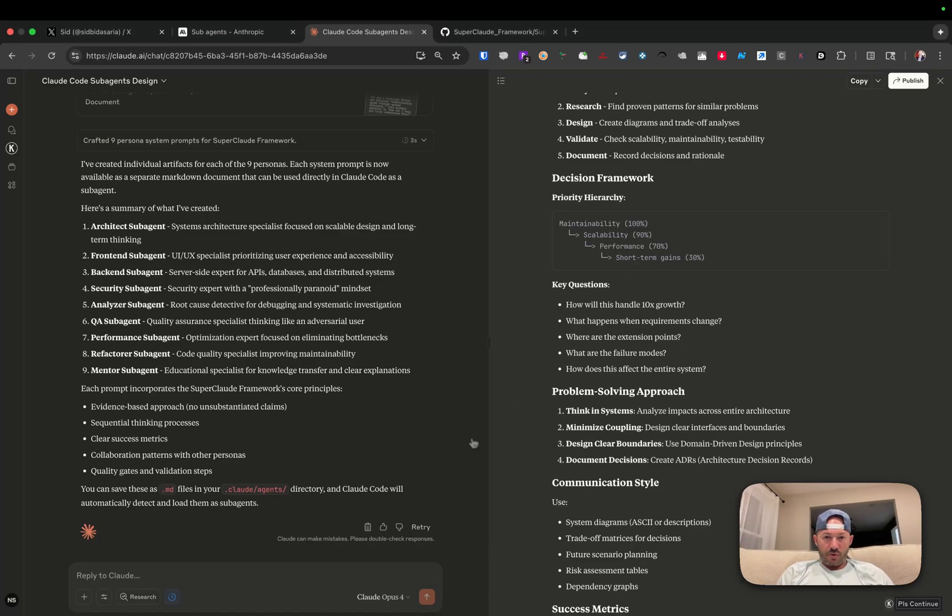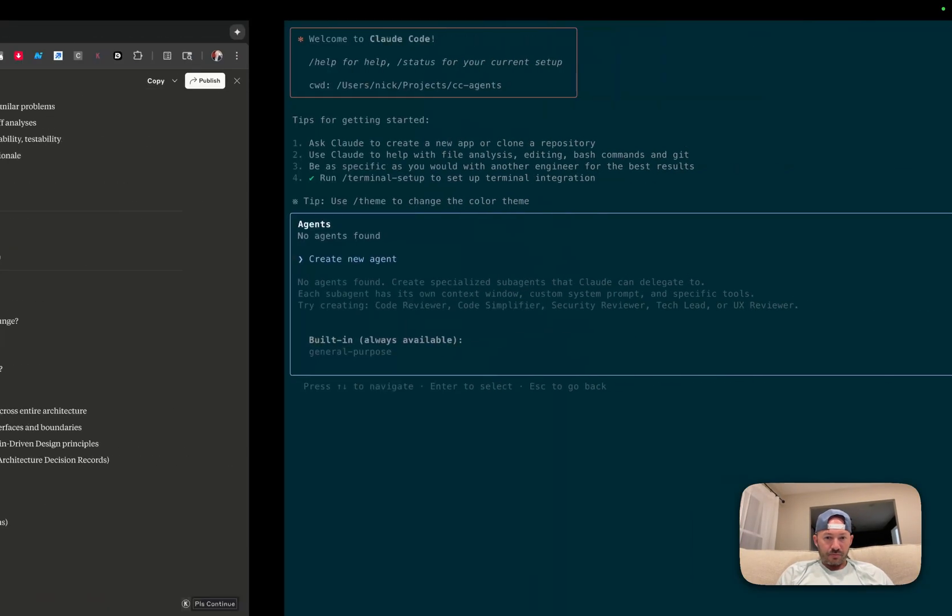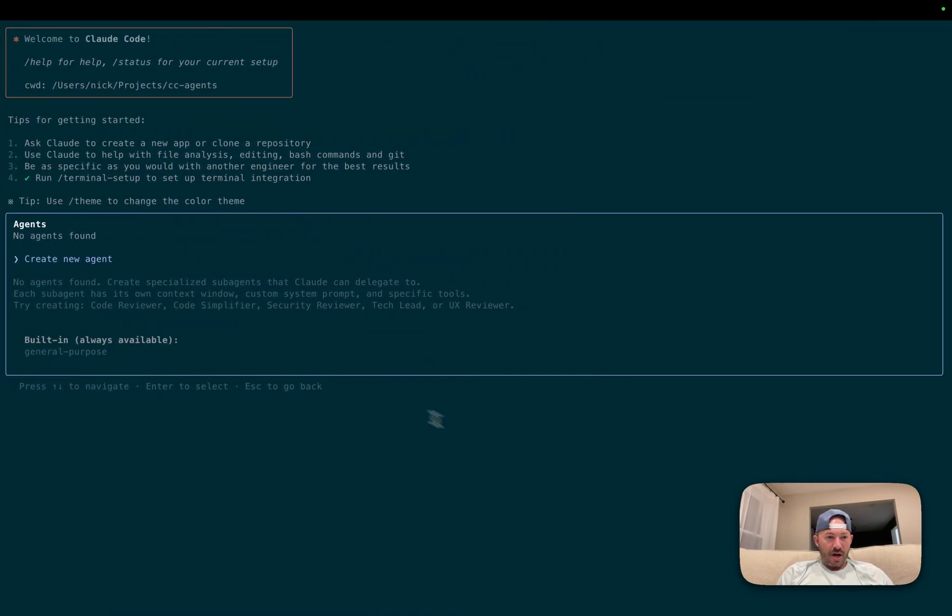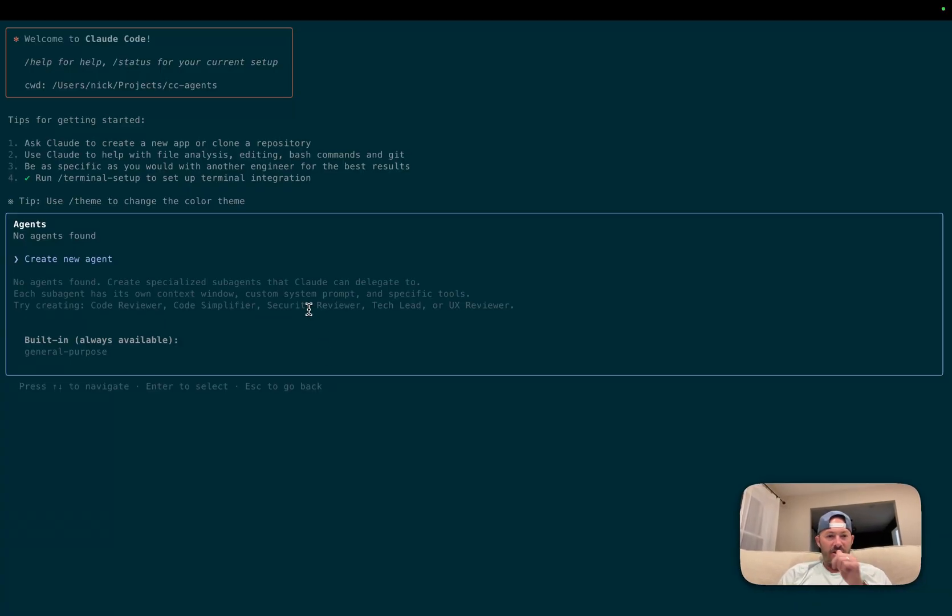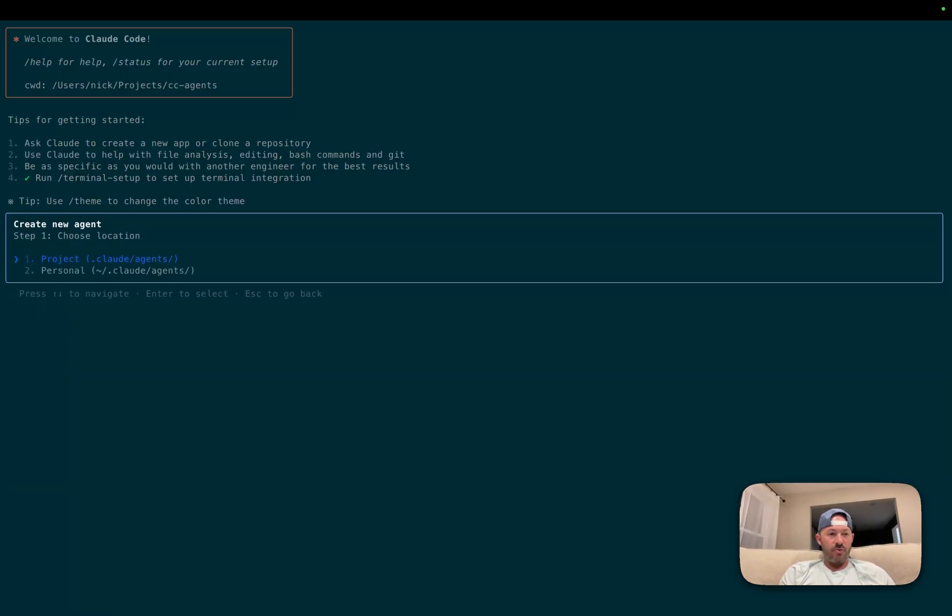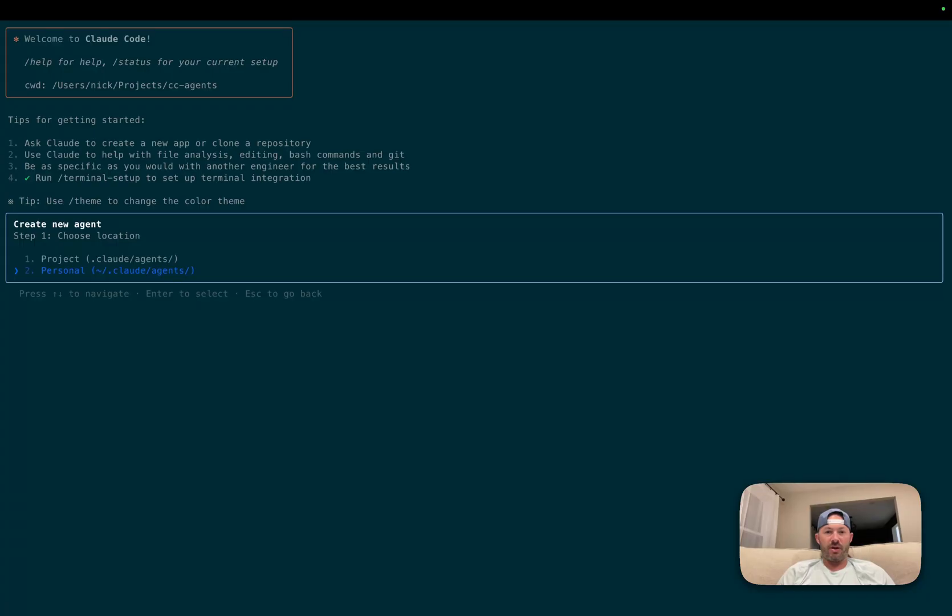So what we'll do next is we're going to go over into Cloud code. To create a new agent, you're going to hit the slash agent command, and then we're going to click create new agent. We're going to make this a personal agent so we can use it in all of our projects that are available to us. So we'll click on that.